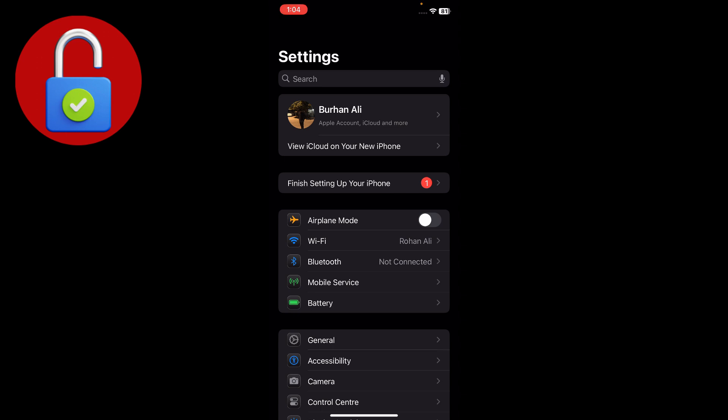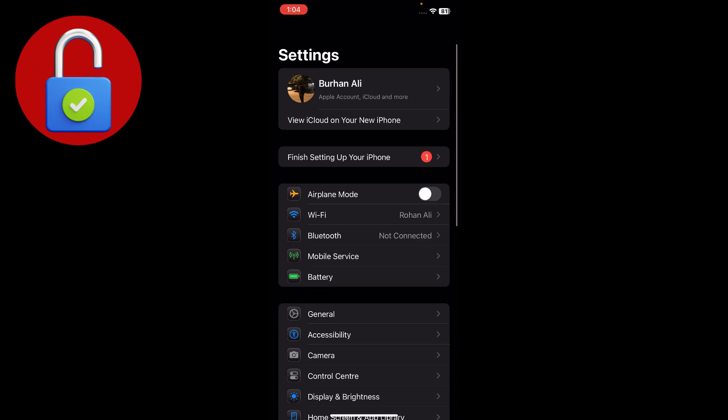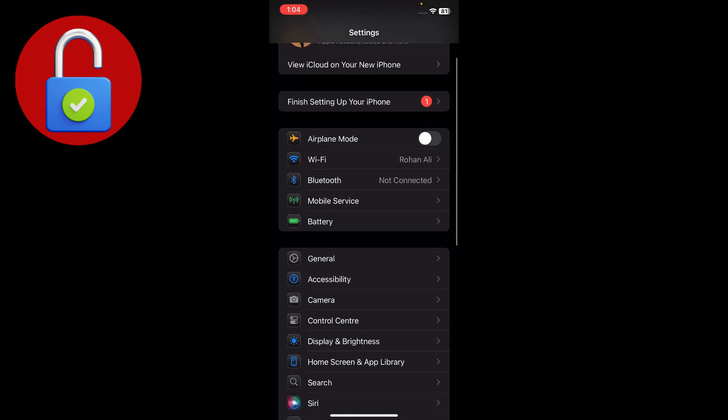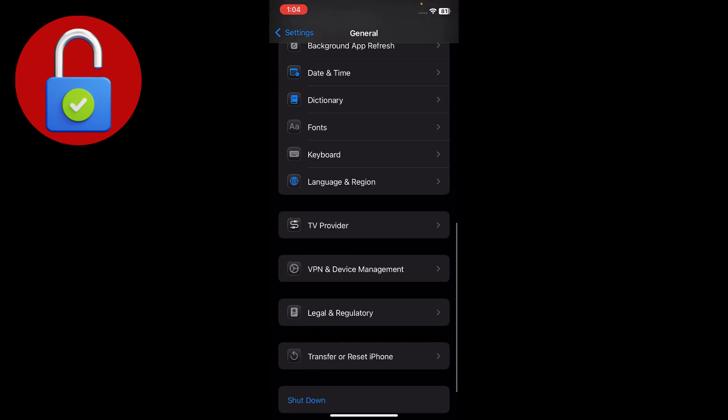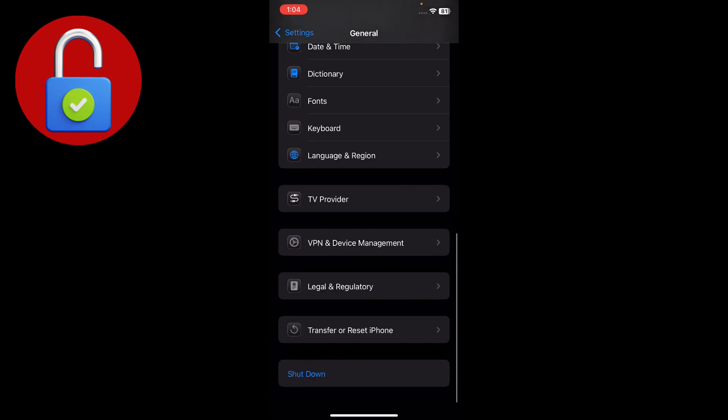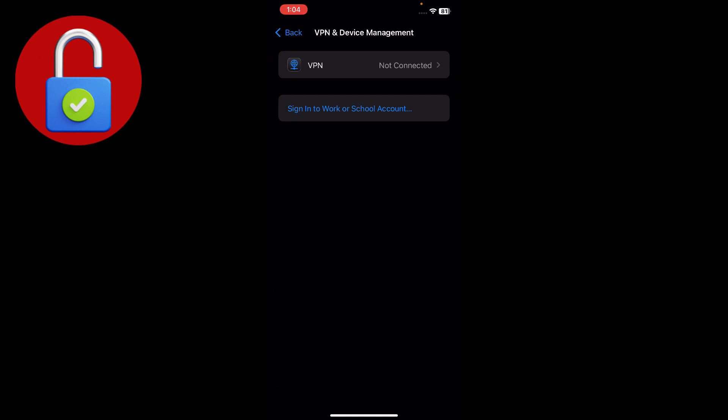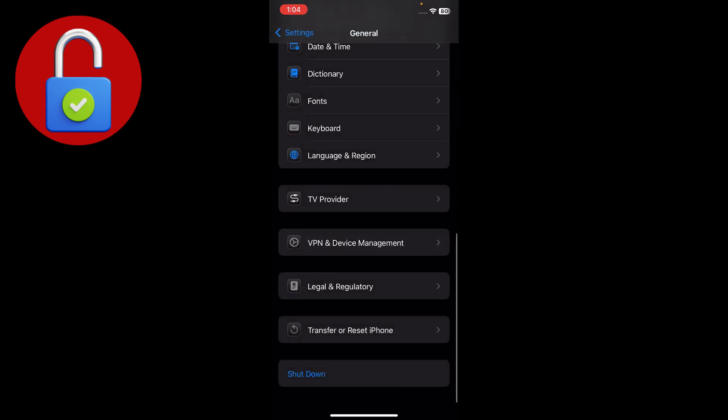You have to make sure that you have a strong WiFi connection. Also make sure that VPN is not connected. If you have a connected VPN, just tap on General, scroll down, and go to VPN and Device Management. Tap on that and disconnect your VPN from here.